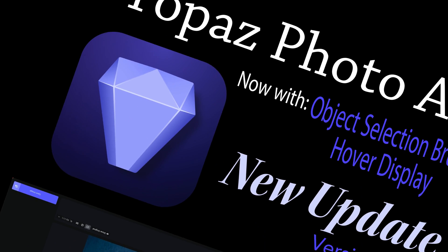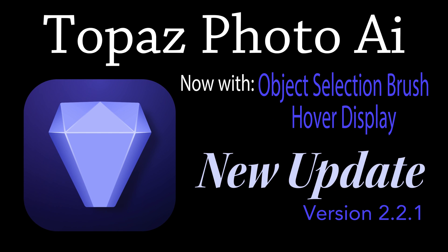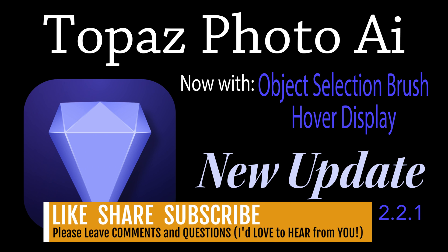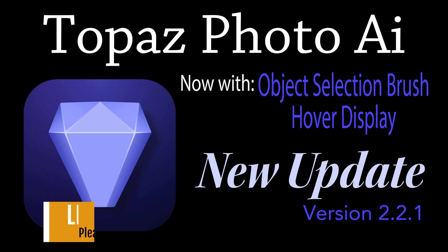Well, there it is everyone. I hope you enjoyed today's first look at the latest update for Topaz Photo AI version 2.2.1. If you enjoyed today's video, please give it a like and share it with your friends. If you're not yet a subscriber to my channel, please subscribe. Click that bell notification icon. Click all so that you'll receive all notifications. And then every time I upload a new tutorial, you'll get notified about it.